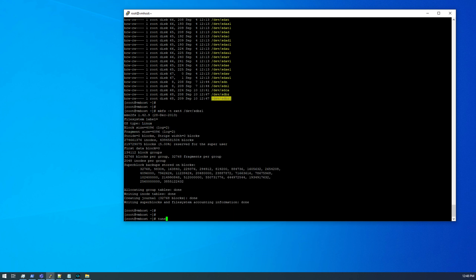So by default, ext4 reserves 5% of the file system. You can see that here, 5%. We don't want that reserved. We want to free that back, so tune2fs -m0, 0%, and I also reset the drive label as well, chia plots 0307.